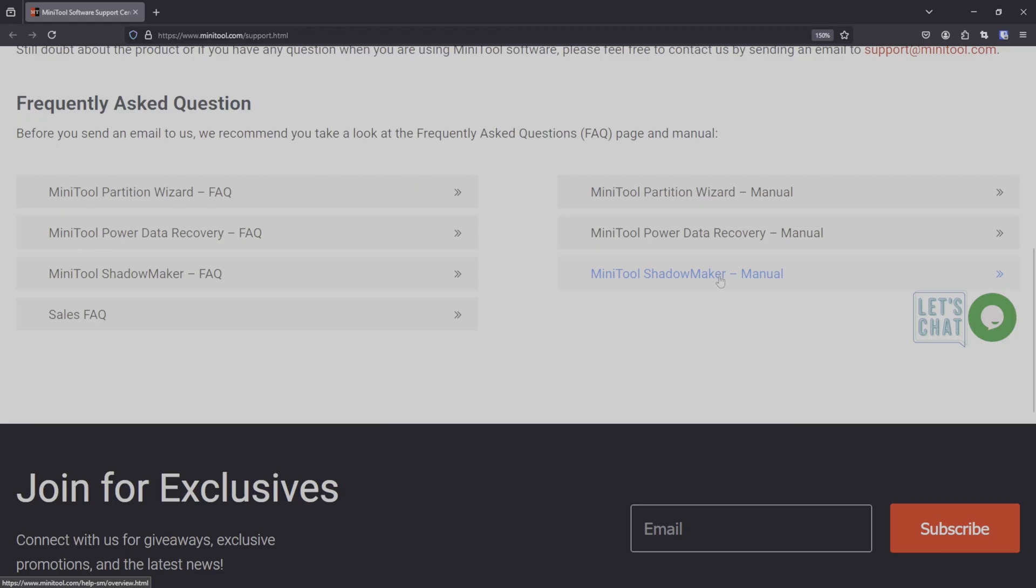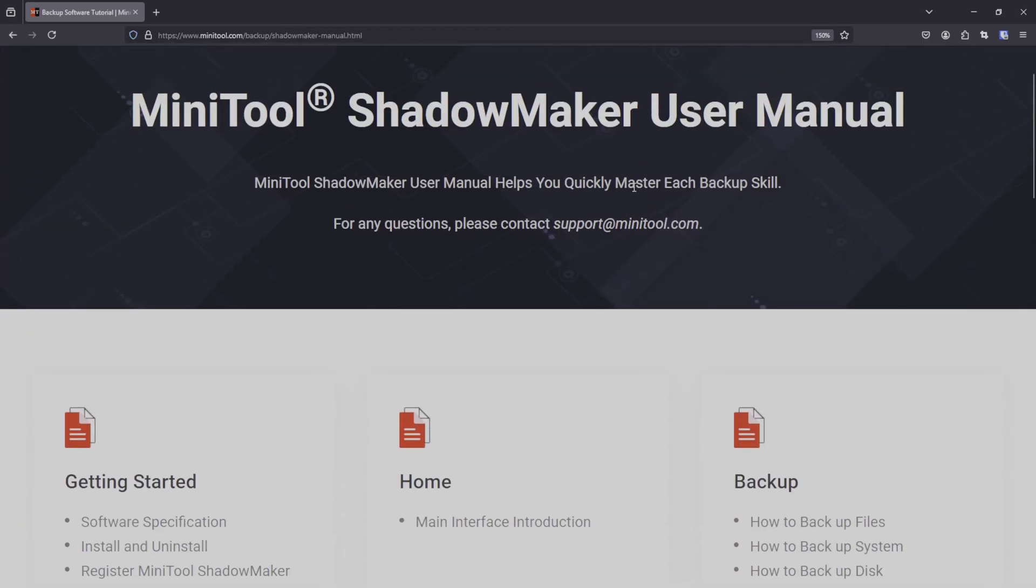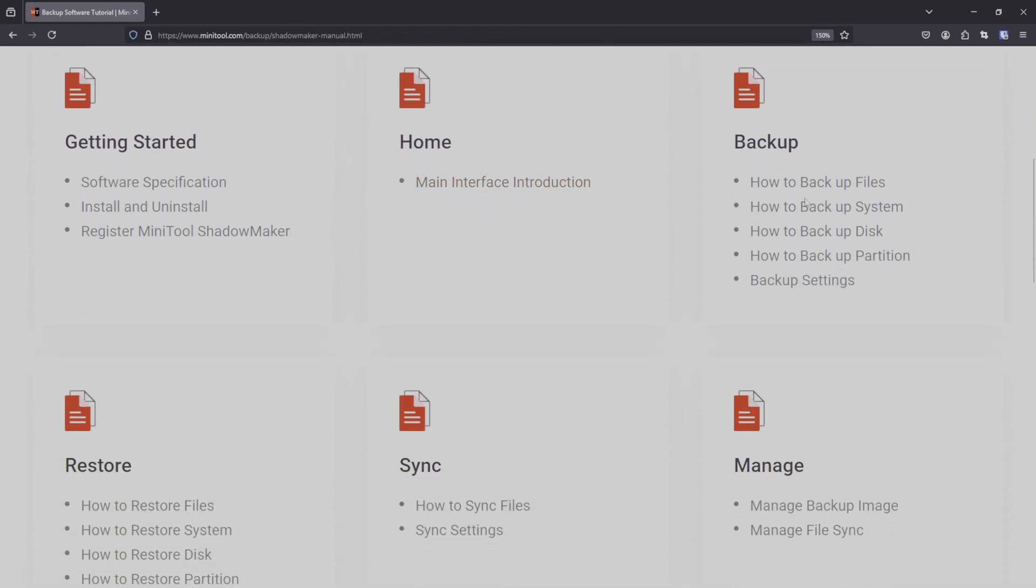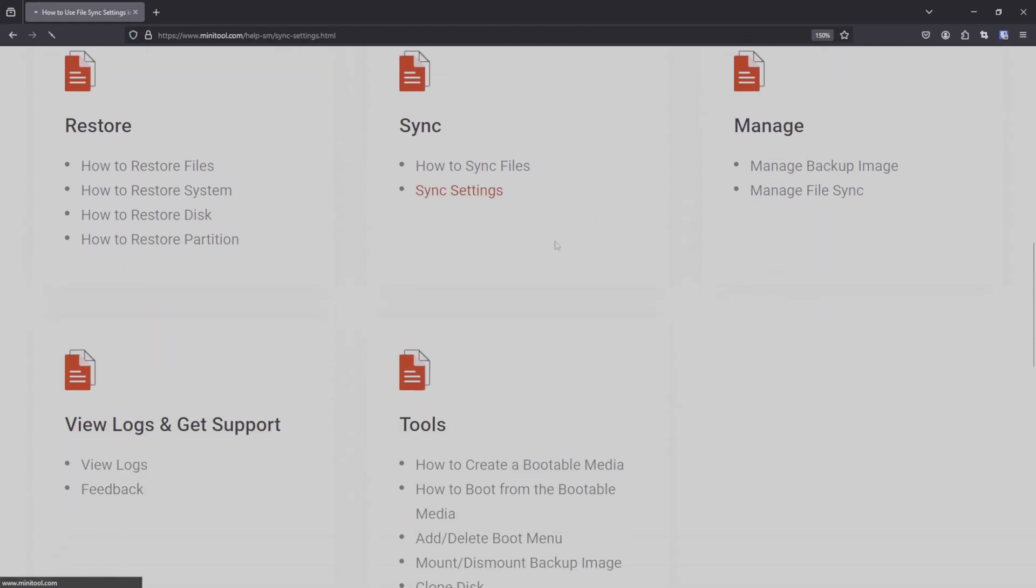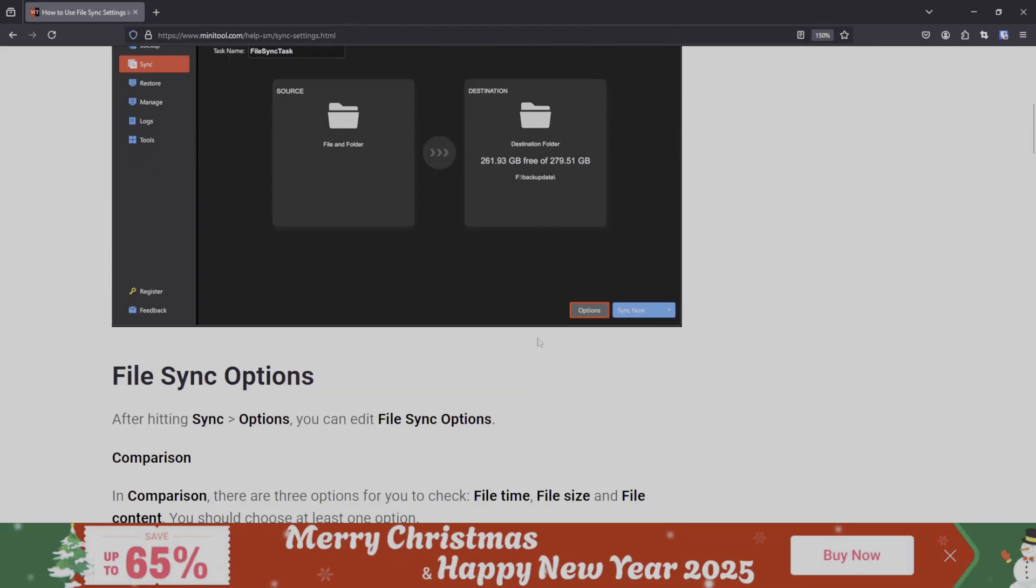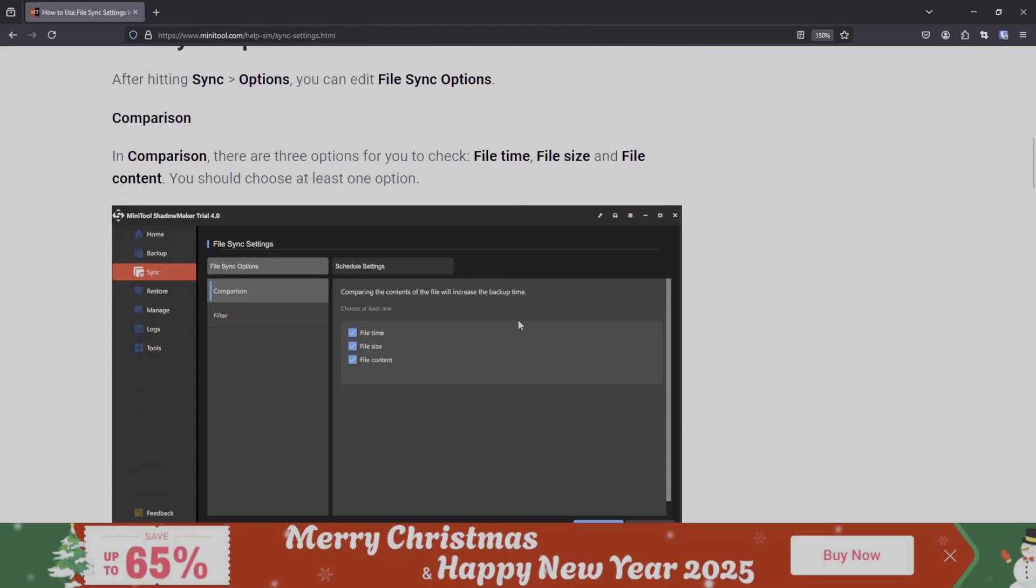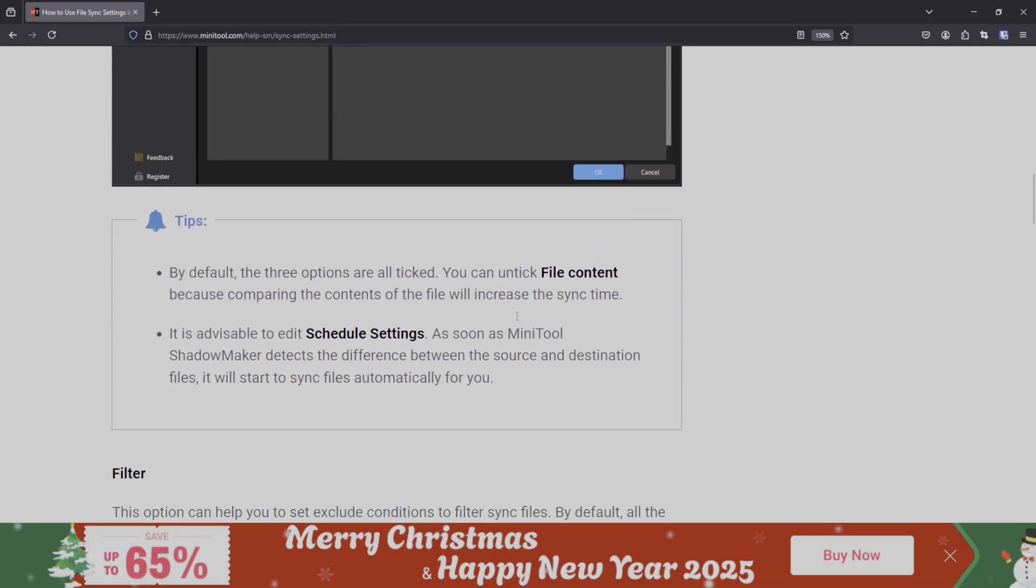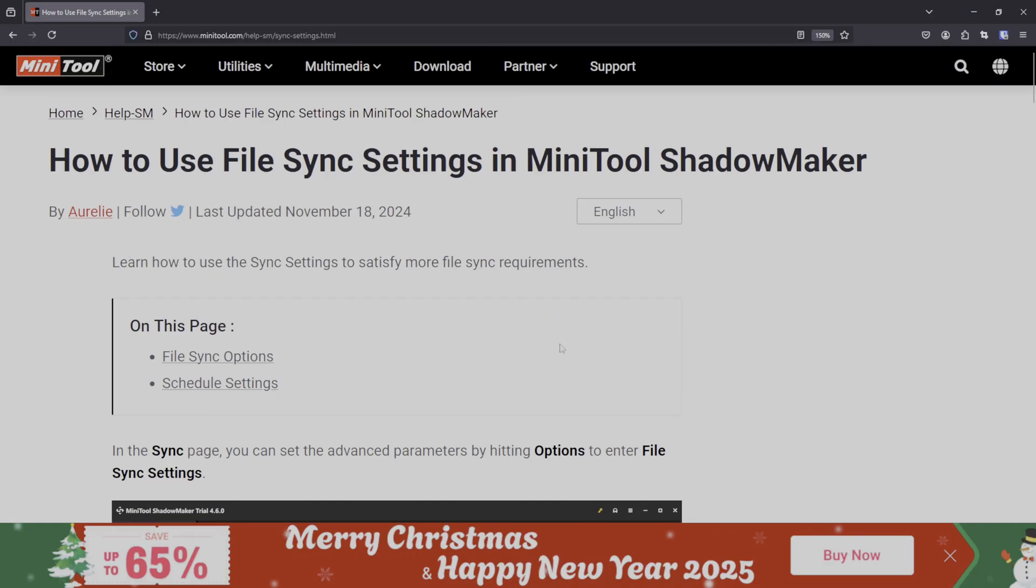In this case here, if we select the Shadowmaker manual, you'll be led to a very nice manual page where you've got HTML manuals with instructions and of course with screenshots allowing you to very specifically manage what it is that you're looking for. A nice and well layout documentation and being that it is HTML, they are often updated quite regularly.